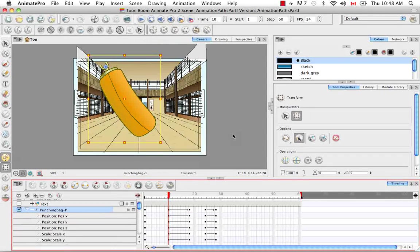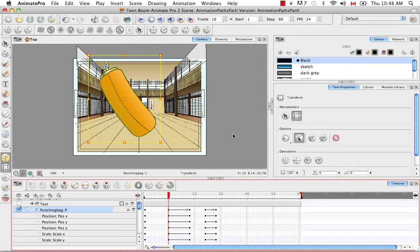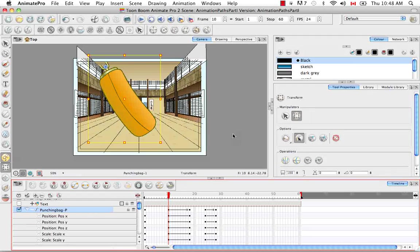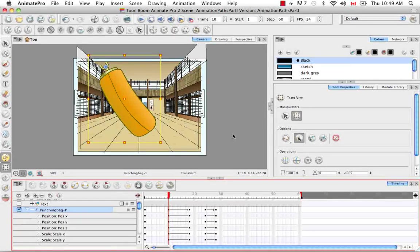So that's it for the tutorial adding and deleting keyframes. Stay tuned for the next tutorial animating the camera.